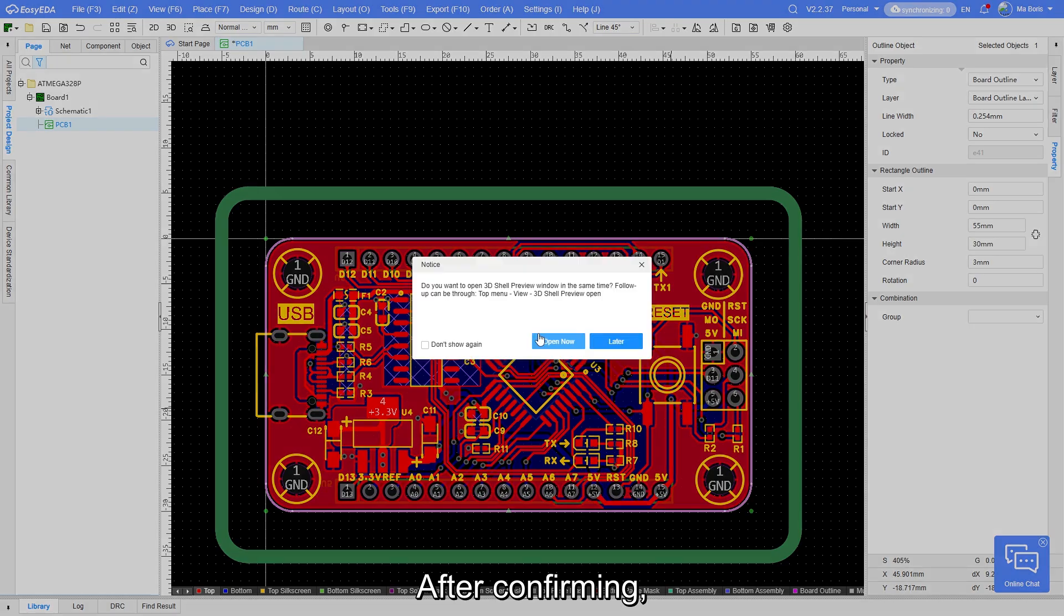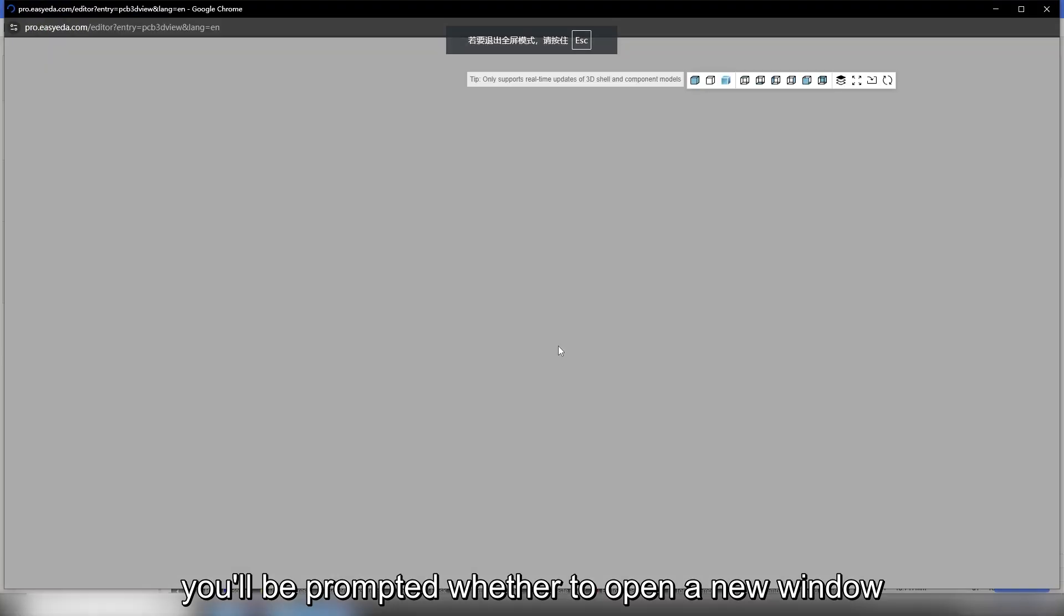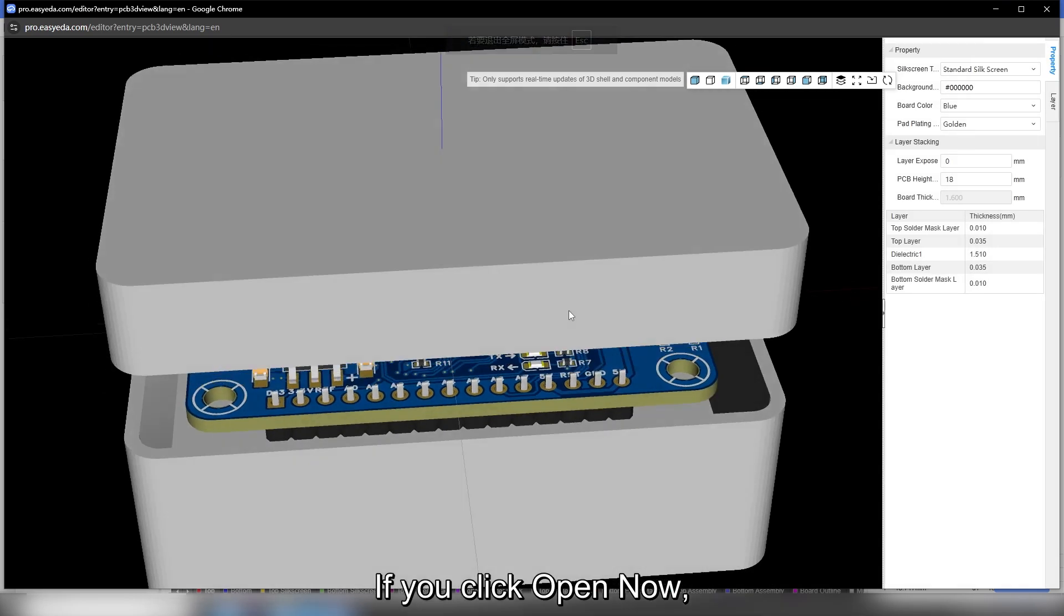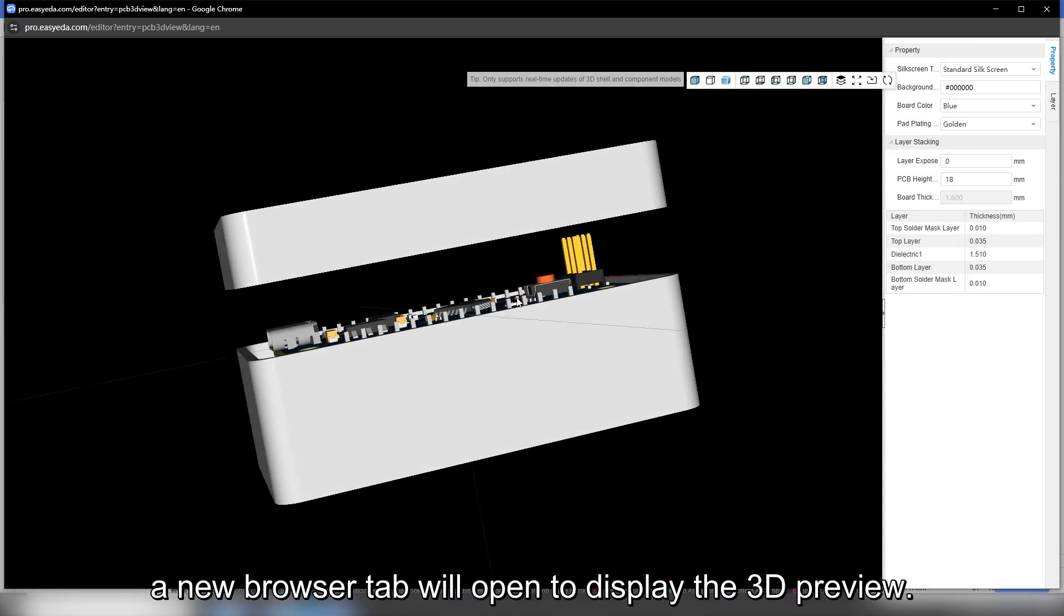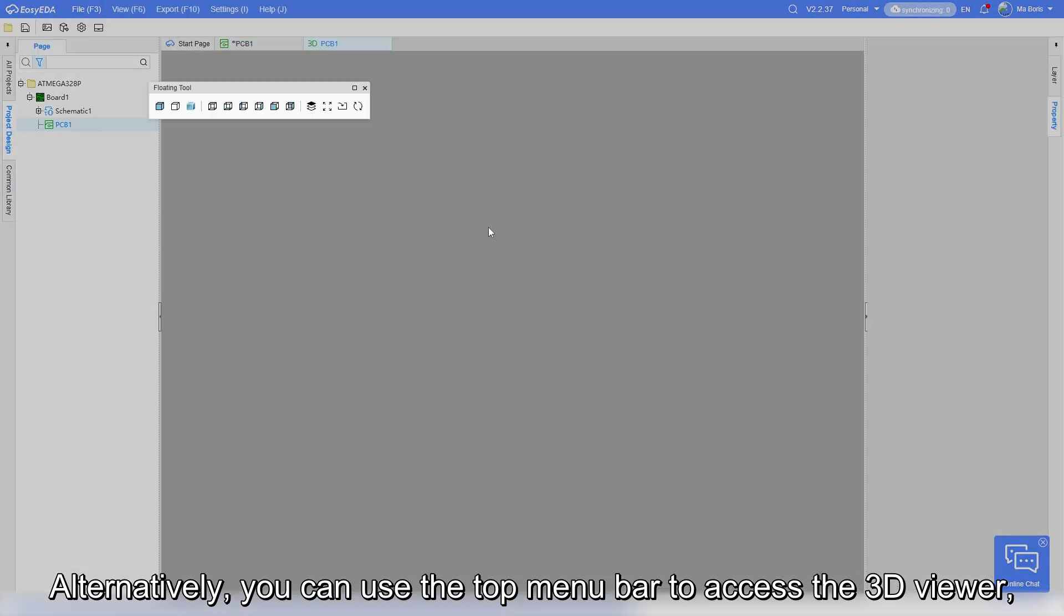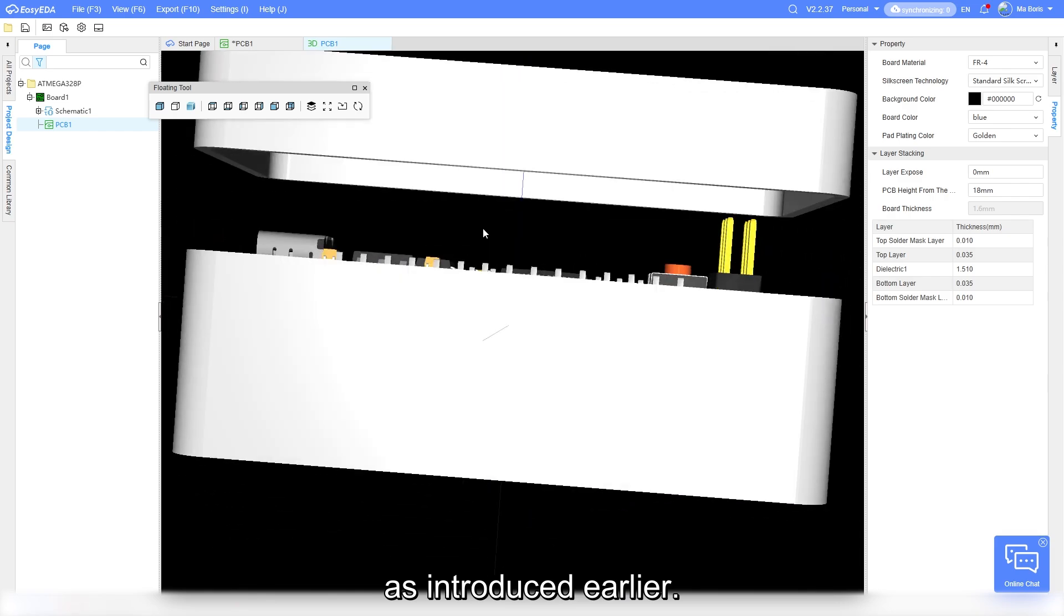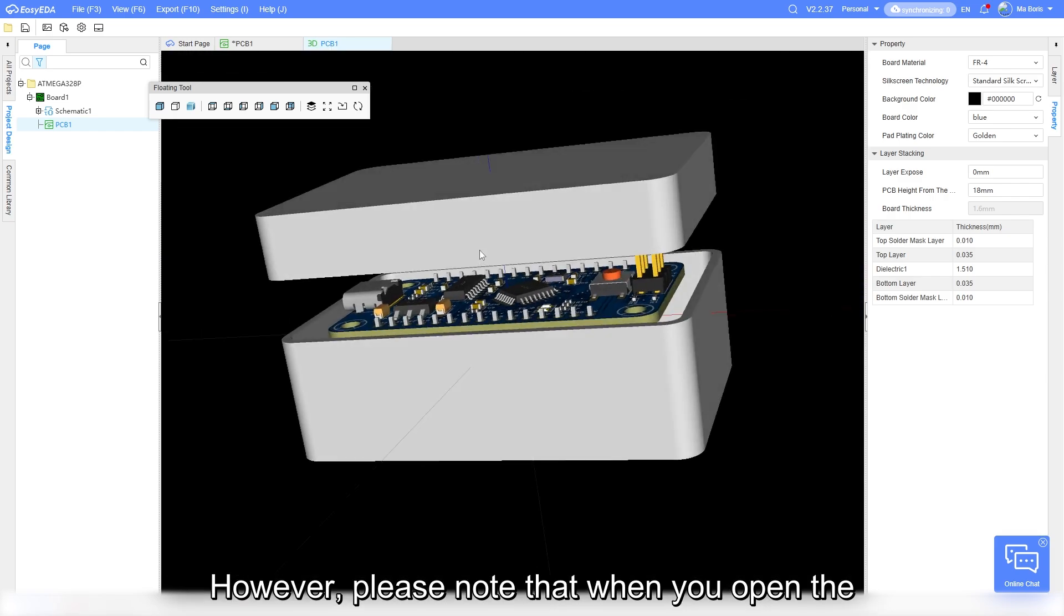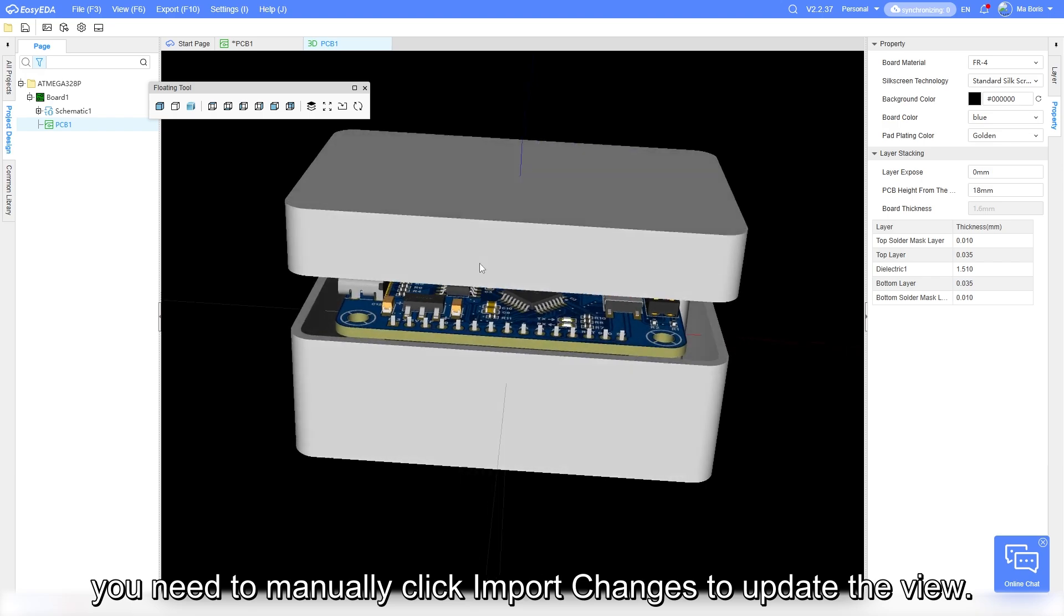After confirming, you will be prompted whether to open a new window to preview the 3D view. If you click open now, a new browser tab will open to display the 3D preview. Alternatively, you can use the top menu bar to access the 3D viewer. However, please note that when you open the 3D view through the menu bar, you need to manually click import changes to update the view.